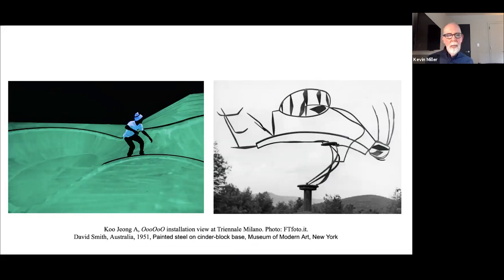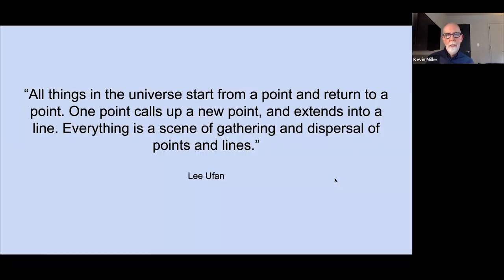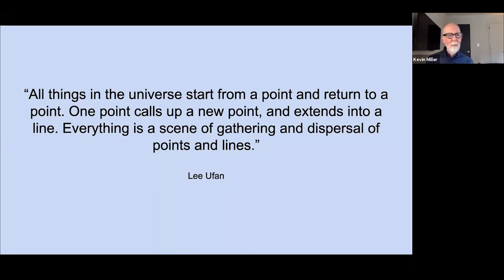I'd like to end today — thank you all for joining us. I'm going to end with one quote from Liu Fan: 'All things in the universe start from a point and relate to a point. One point calls up a new point and extends into a line. Everything is a scene of gathering and dispersal and of points and of lines.' Thank you all for joining us today. It's been my great pleasure to present these artists to you. I hope that if anything, I can encourage you to try to see the art around us every day — and if you get the opportunity in New York, please visit us at the Guggenheim Museum in person.